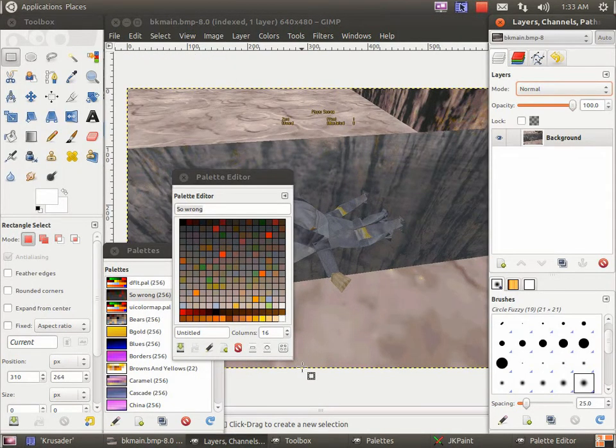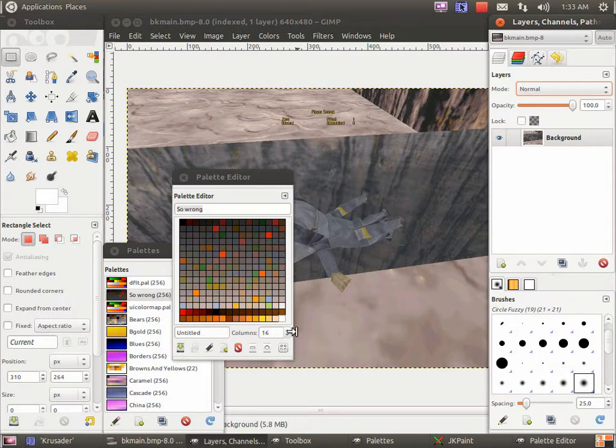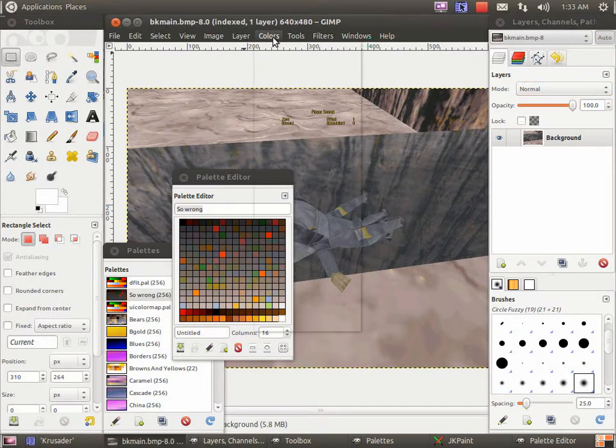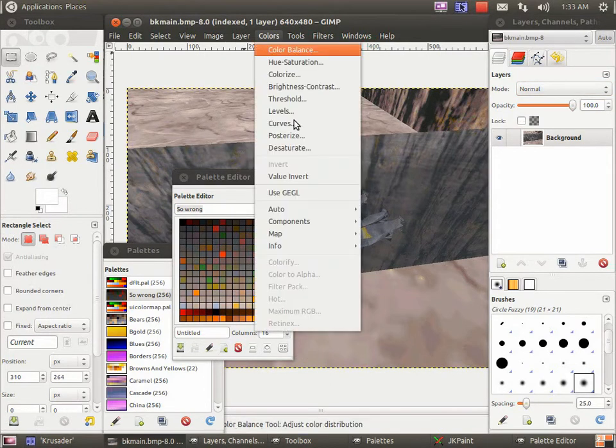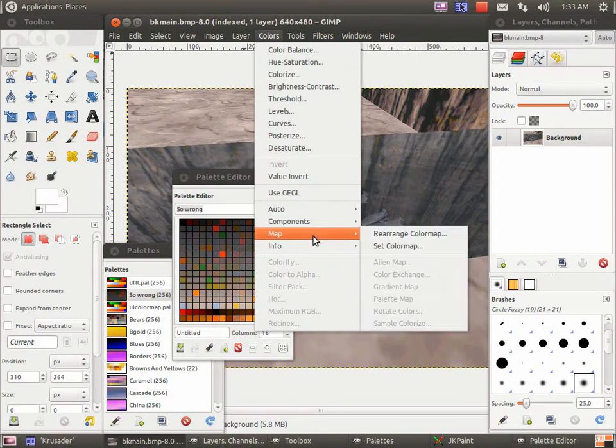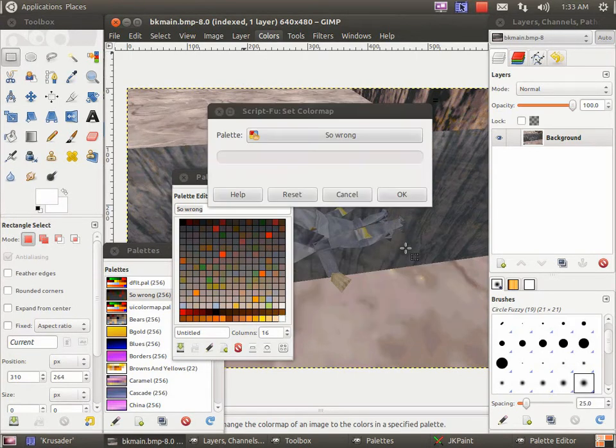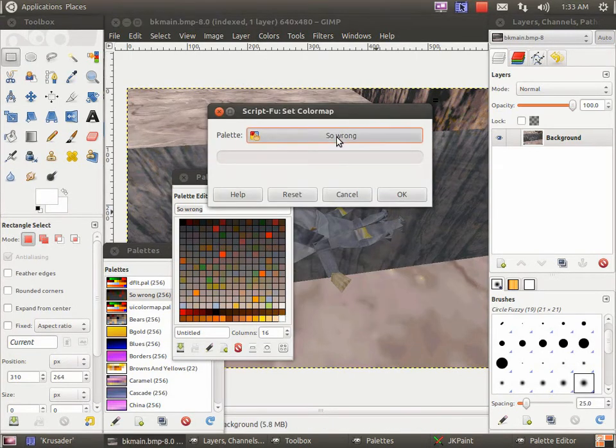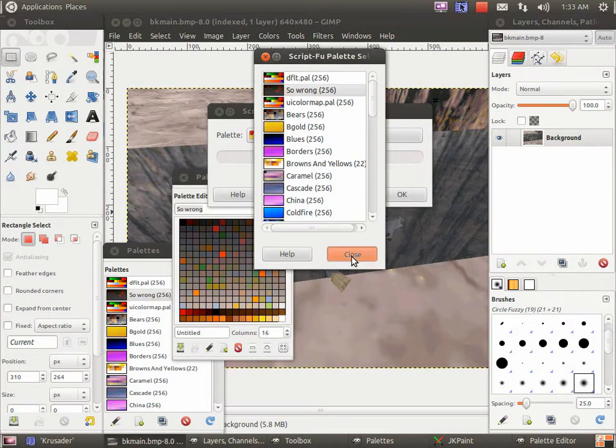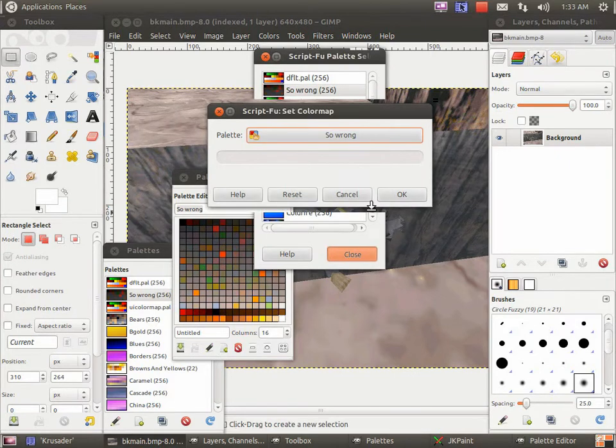Now that we've set our colors, we're not done yet, because this hasn't actually been applied to the image. We need to go to colors, map, set color map, and select the so wrong. OK.